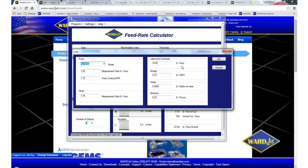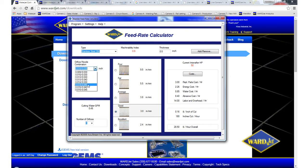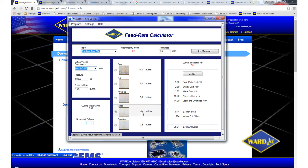And now we can run the 14-40 nozzle combination because a 50 horsepower pump puts out 1.1 gallons per minute of water. So now we can cut 4.4 inches per minute. So it's a pretty significant speed increase to go from a 30 to a 50 horsepower pump.